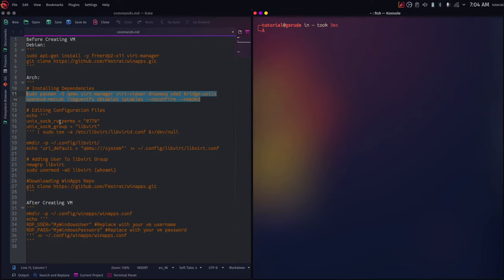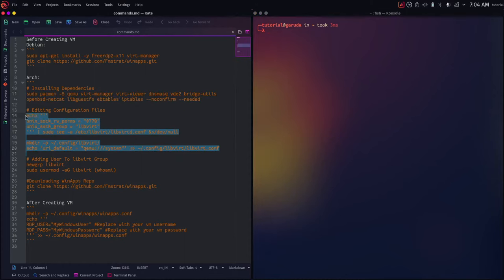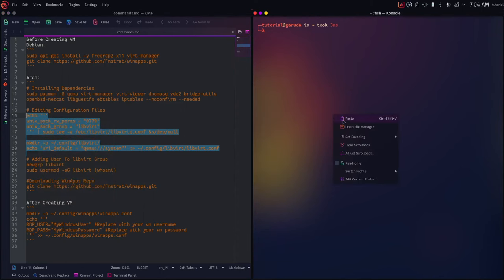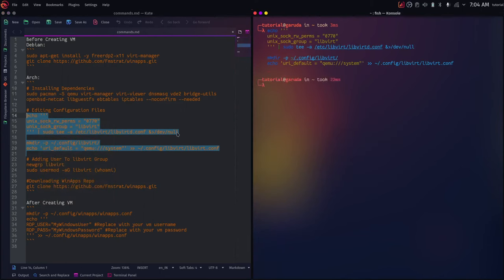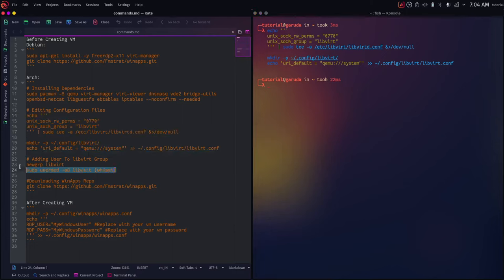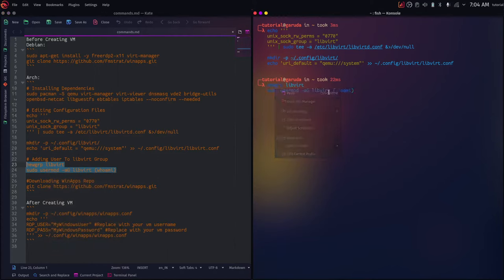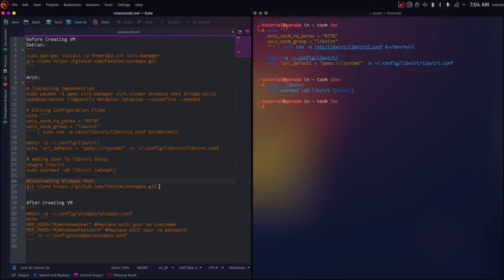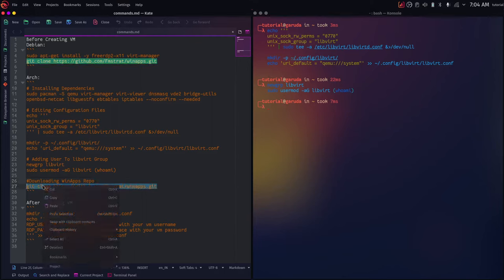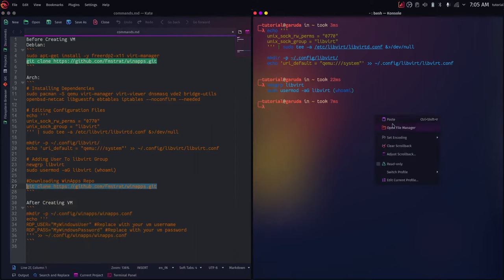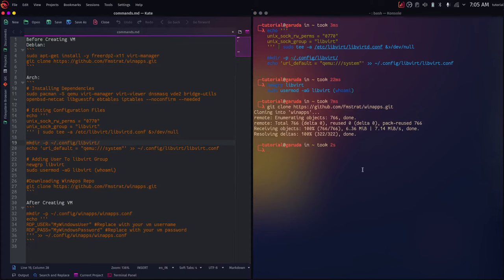Then we're going to be editing the configuration files. We are adding two lines to libvirtd.conf and then creating a libvirt configuration in the user directory. Just copy them and paste them, and that's done. Then we need to create a group called libvirt and add the user to that. Then we will download the WinApps GitHub repo using git clone. Paste it and click enter — that's all the configuration we need to do.